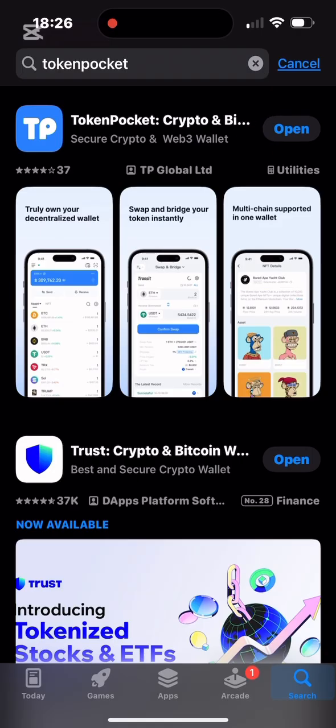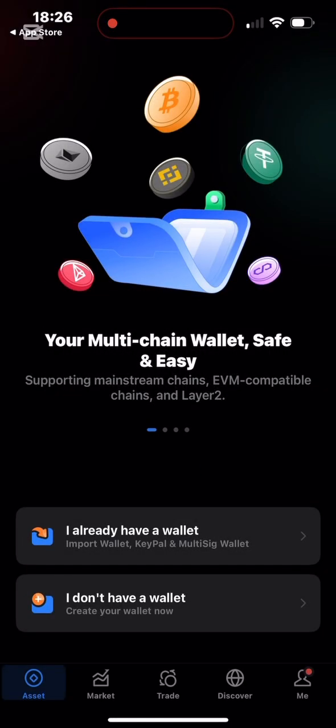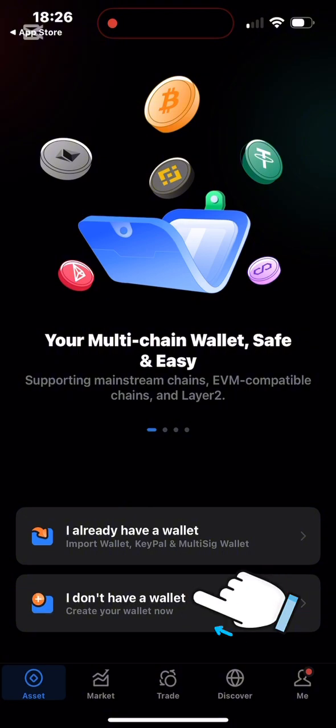I click on Open. It asks to send notifications — I tap Allow. Now there are two options: 'I already have a wallet' and 'I don't have a wallet.' Since I'm opening Token Pocket for the first time, I click on the second option: 'I don't have a wallet,' and create a new one.